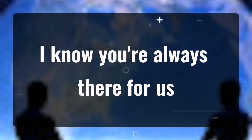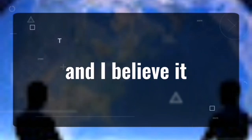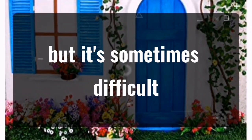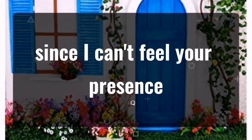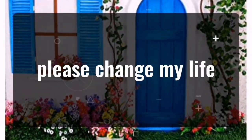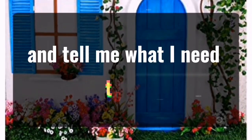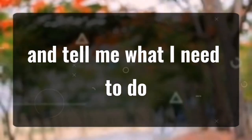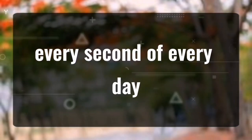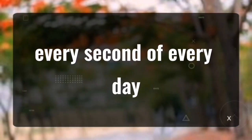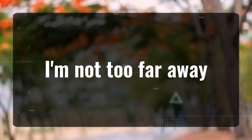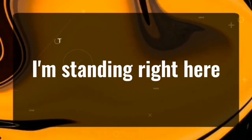I know you're always there for us and I believe it, but it's sometimes difficult since I can't feel your presence. Please change my life and tell me what I need to do because I want to feel your comfort every second of every day. I'm not too far away. I'm standing right here.